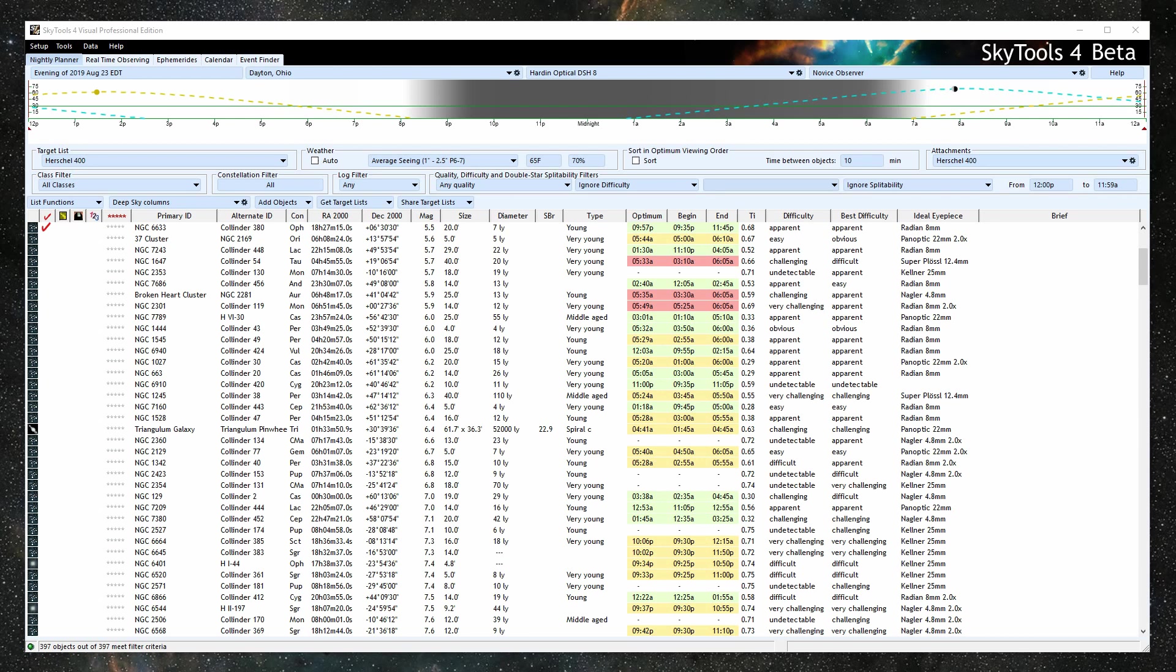At its heart is a sophisticated model of your sky, telescope, eyepiece, eye, and target object. It can predict the faintest star that you can see, and for diffuse objects, it can calculate the contrast between the object and the background sky.